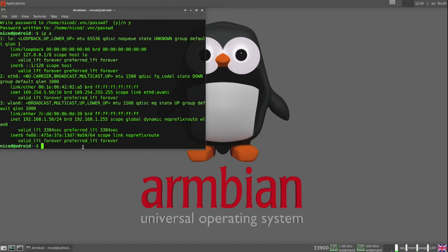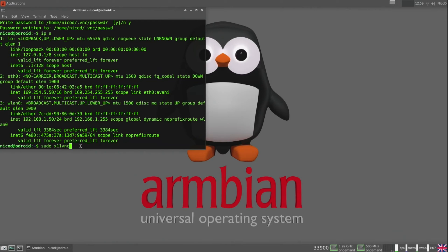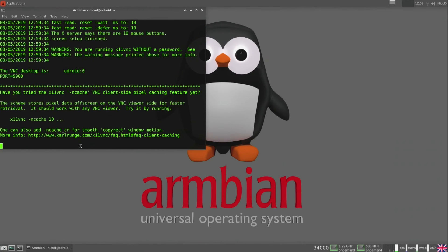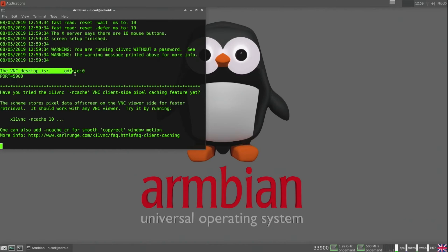This is useful for when the sample username from X11VNC doesn't work. To start X11VNC we just type sudo x11vnc. The simple username is odroid:0, and the port is 5900.